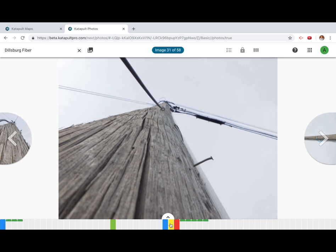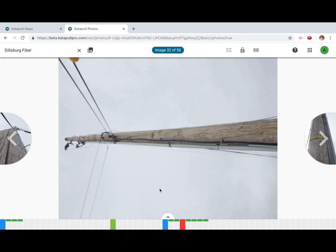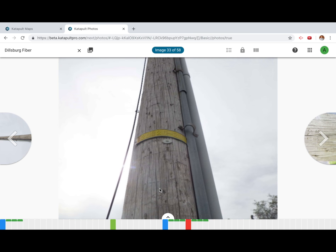You can navigate throughout the photo set with the arrow keys or by clicking the small rectangles across the bottom of the screen.